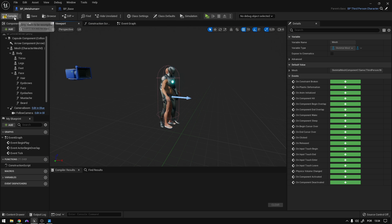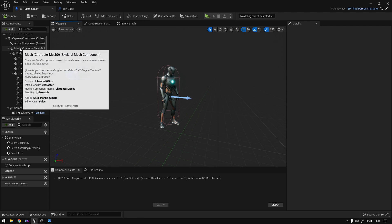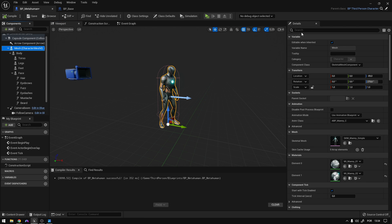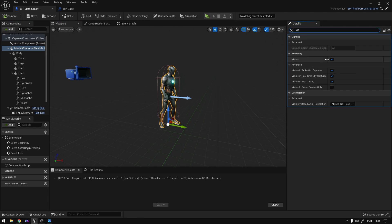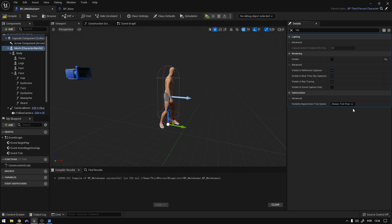Now if we compile, you can see that we are using the animations. We can go to the mesh, search for viz, and uncheck Visible. And right here, we're going to say Always Take Pose and Refresh Bones. Compile and save.